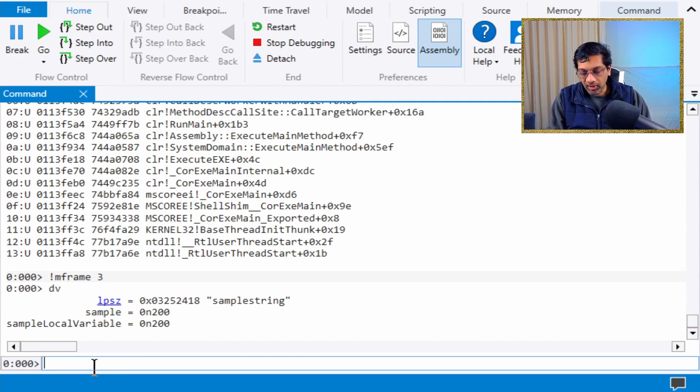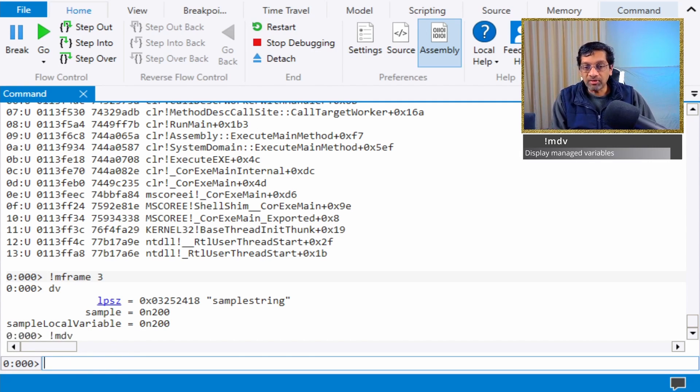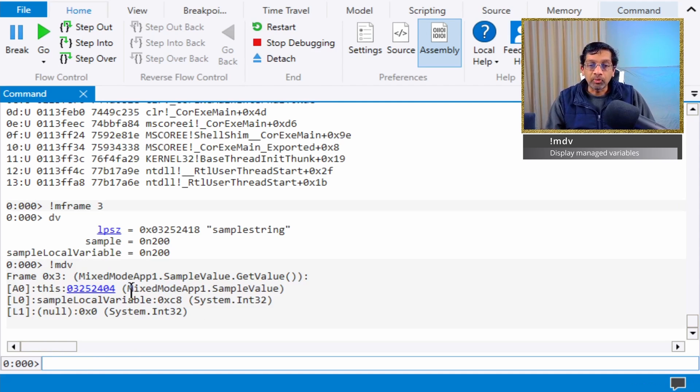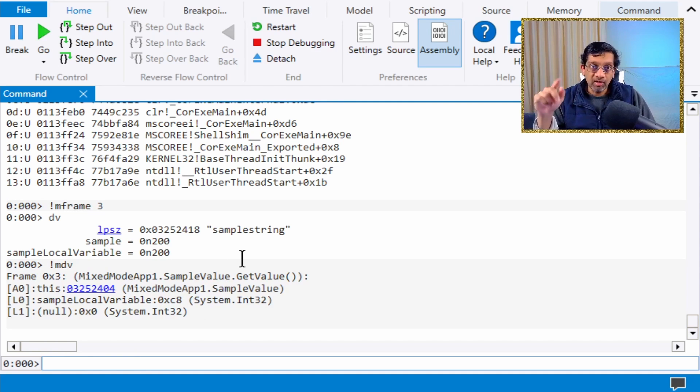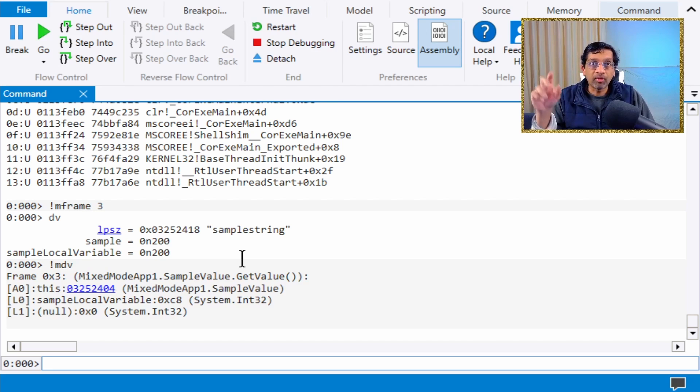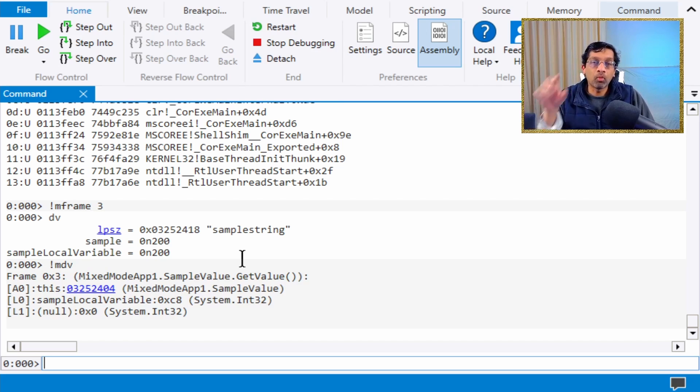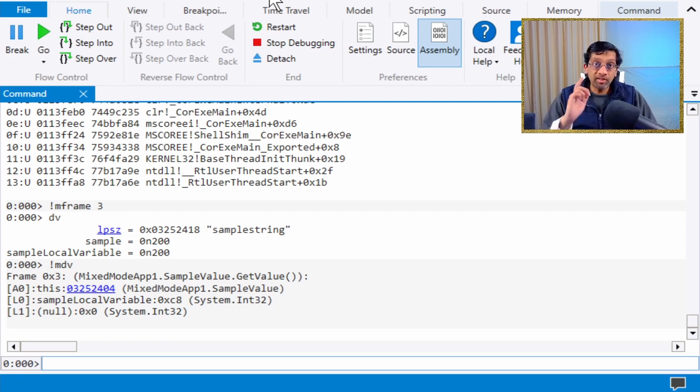To view a managed frame, we use mdv, which shows a different output. mdv understands this is a managed frame and will look at the variables from a different location and piece together the local variables in this location.